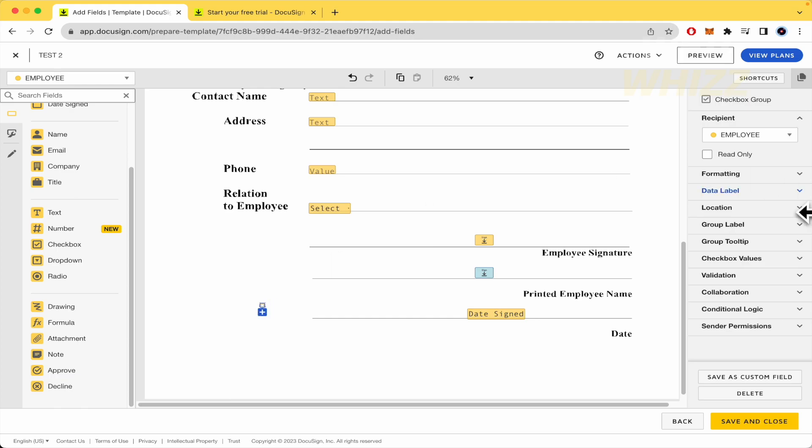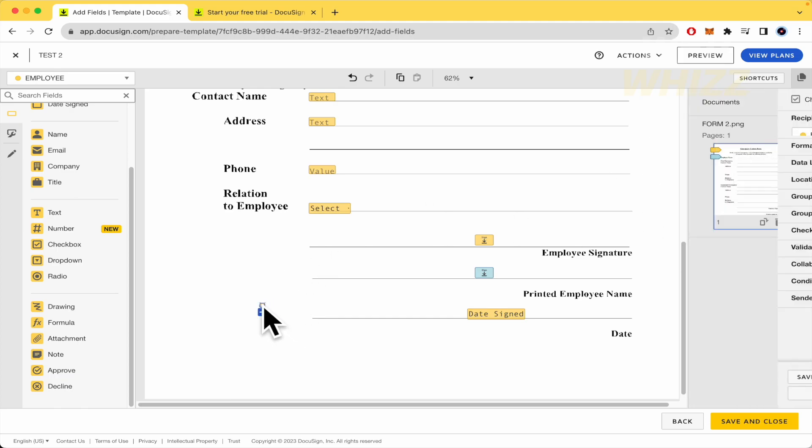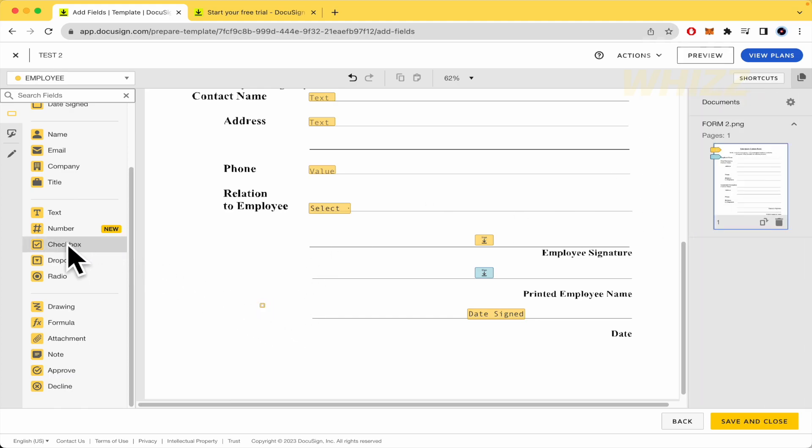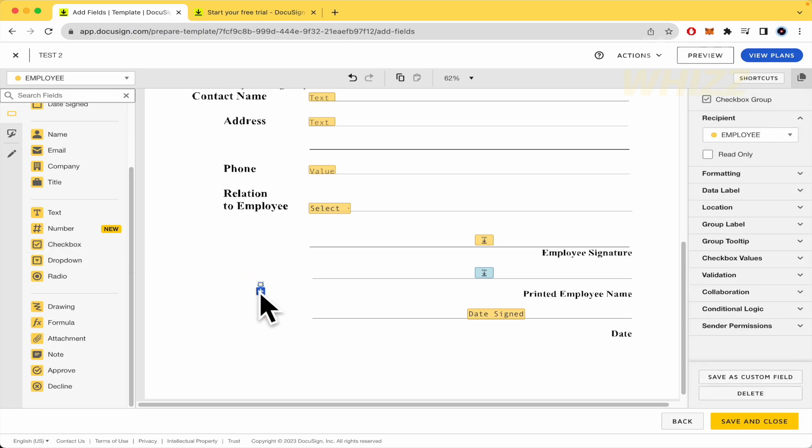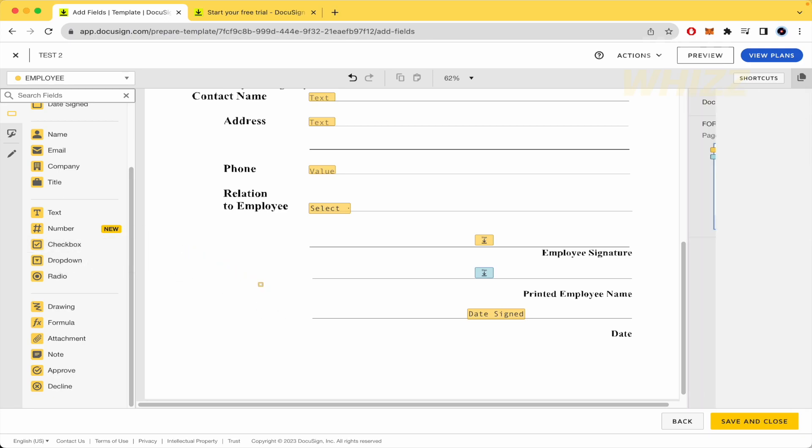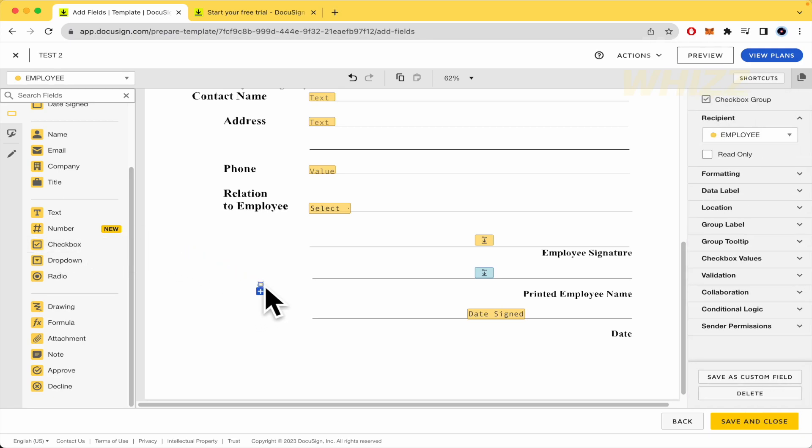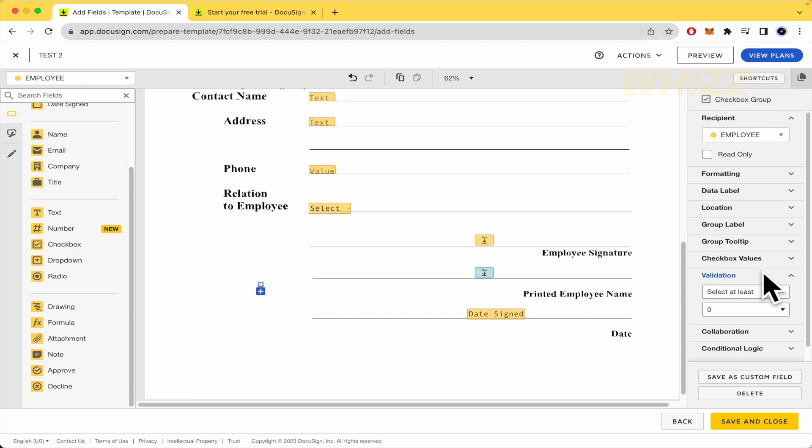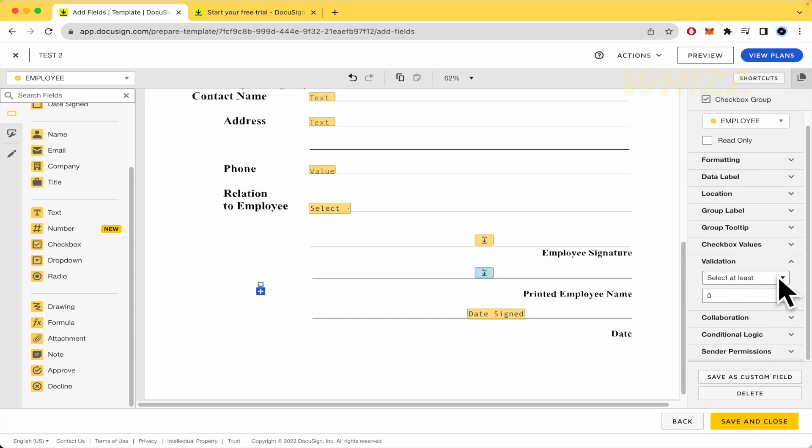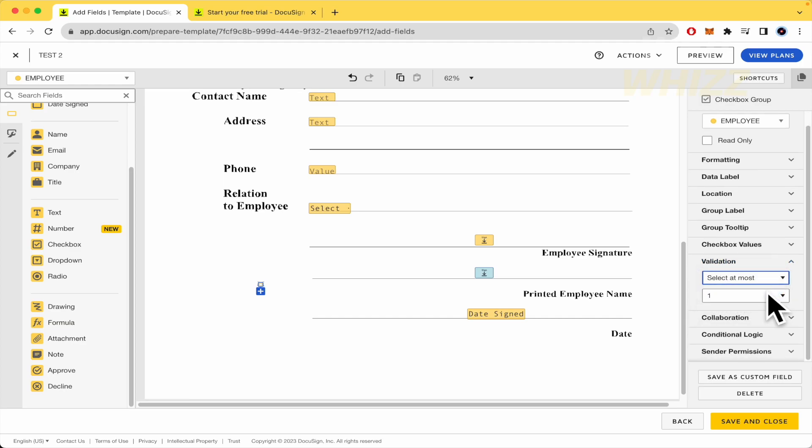When you select it, what I did is drag and drop checkbox into my document. I'm going to erase this one. Now I select it and in the right menu, you have checkbox values and the validation. The validation must be set to select at least one. And that's it.